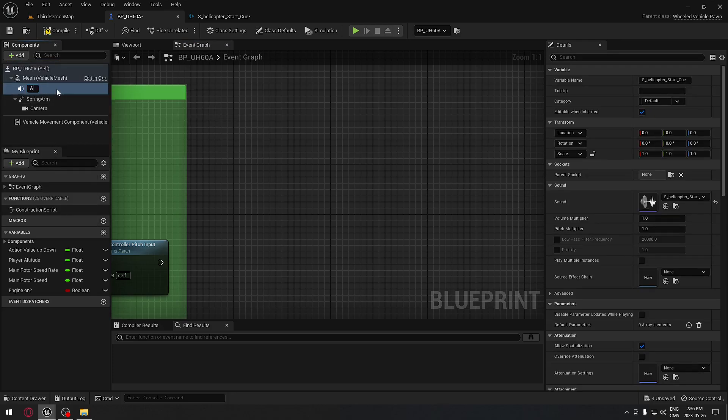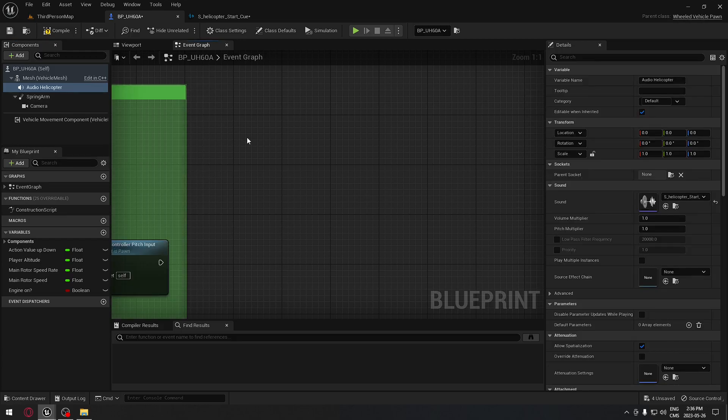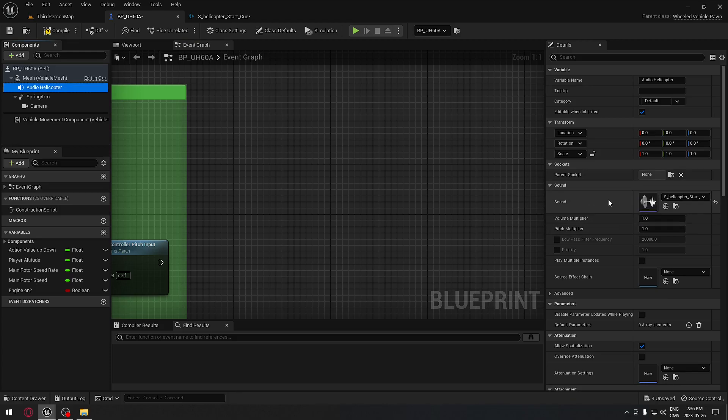We're going to rename this. I'm going to call that Audio Helicopter. Now we have our sound. We need to make sure that here in the detail panel that our cue is selected right here. That's important; otherwise, you will have an audio attached to your helicopter but with no sound in it.